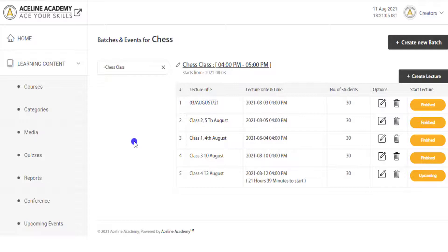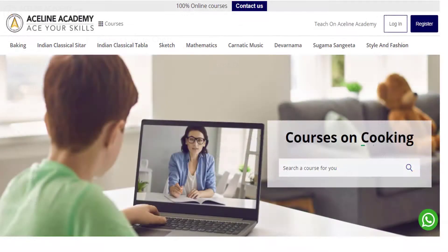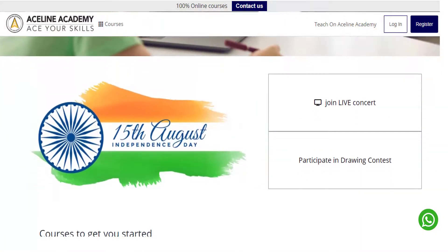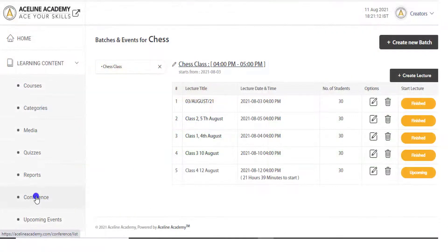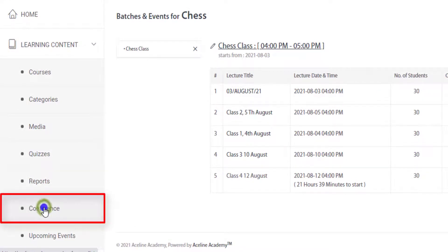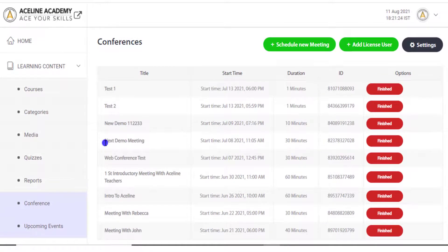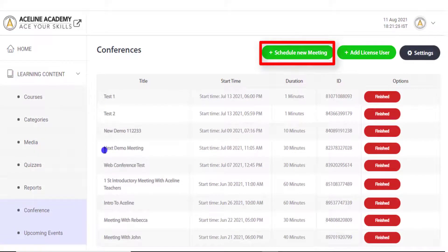Now let me show you another feature which is useful if you wish to add a live event but do not want to show the event in any course as a live class, but rather as a link somewhere in your online Academy. For example, here on the front end of this Academy we have a link for an online concert on the home page. For this, the functionality of Conference can be used, and from its page through this button you can schedule a new meeting.